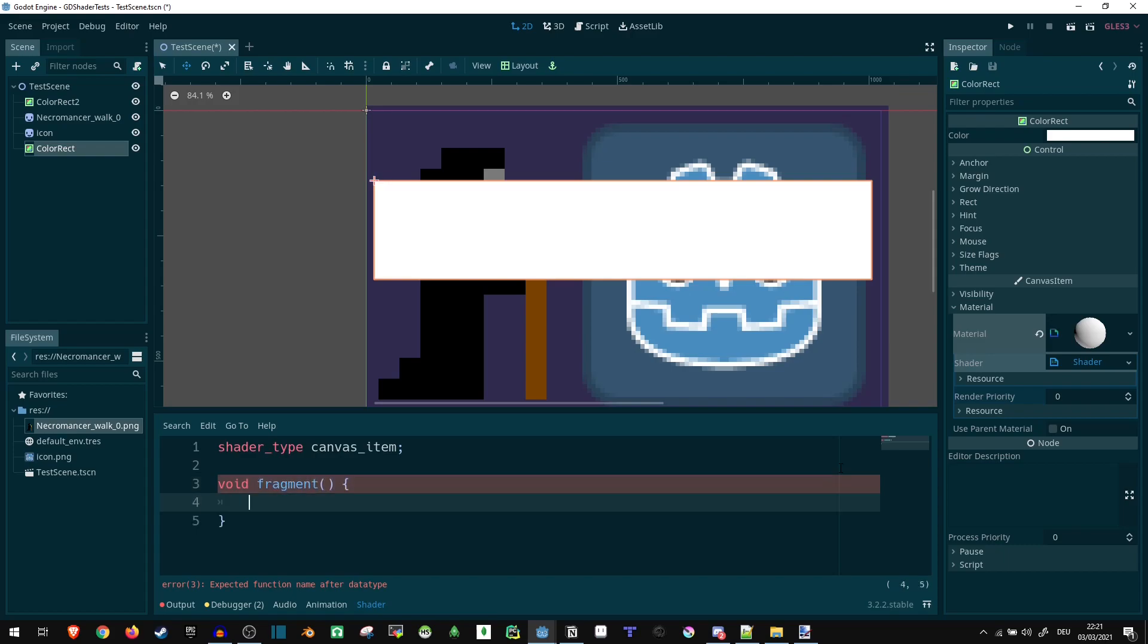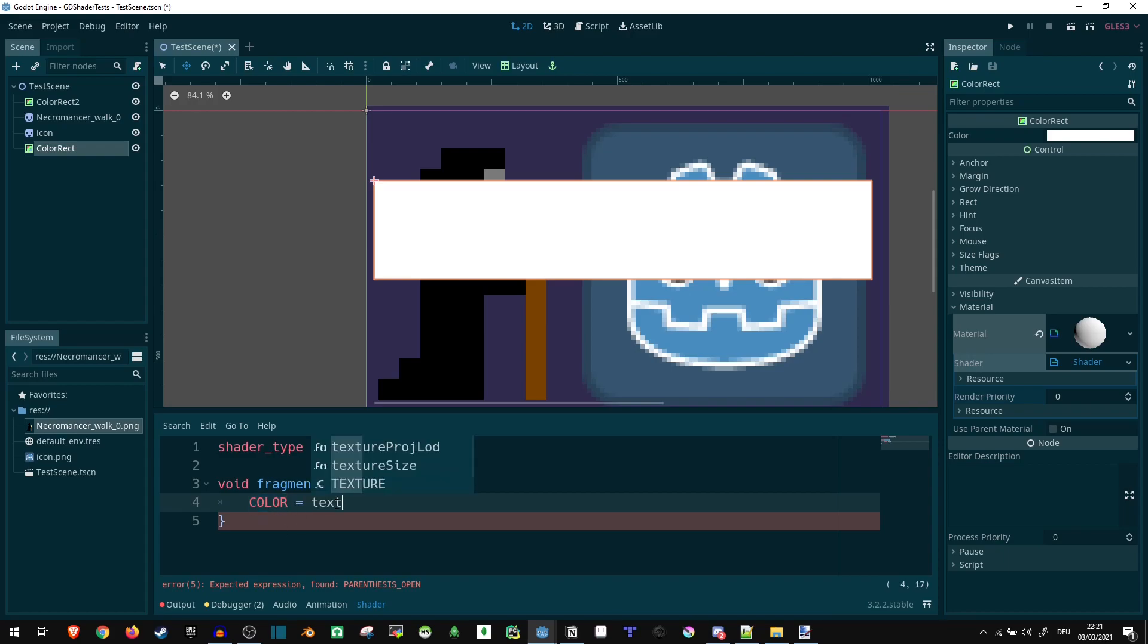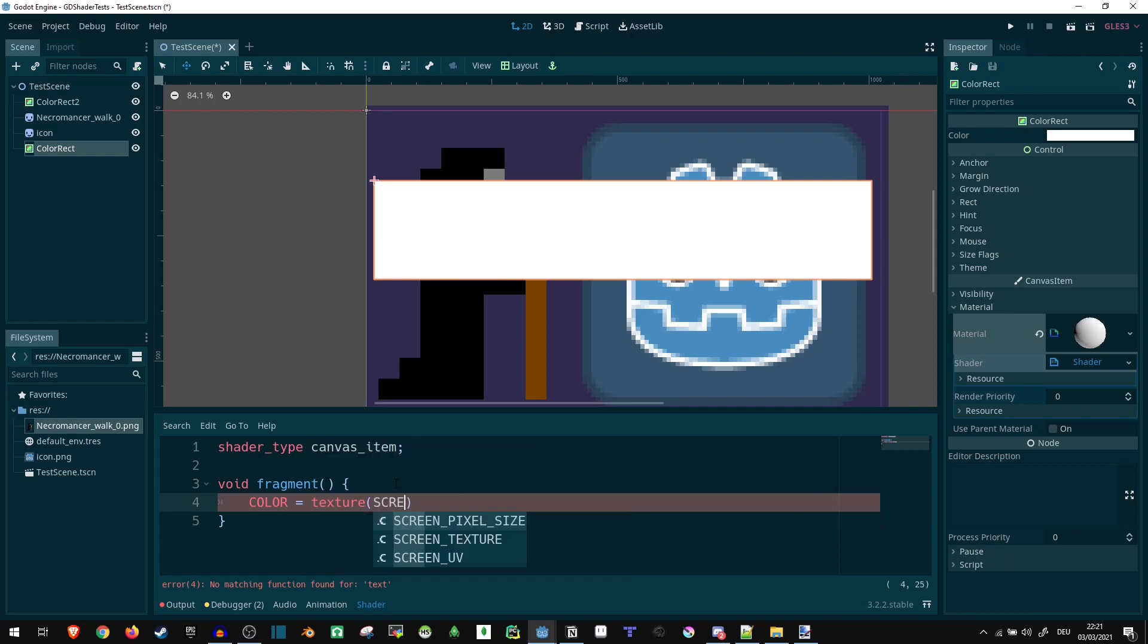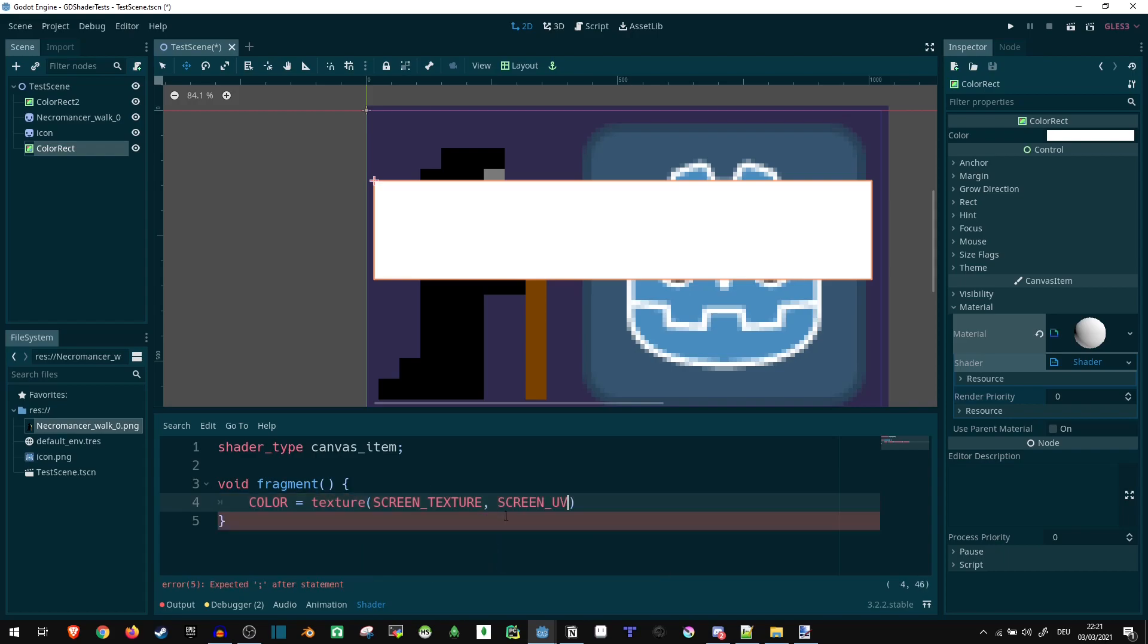So let's do this and we have a function. Now first of all, what we want is we want to set the color property, which is essentially our output color, to our input color texture, screen texture. It already recommends it, nice. Screen UV.